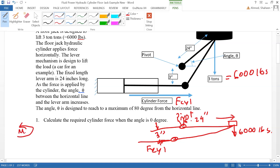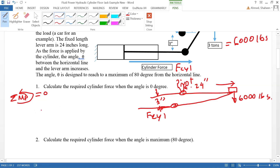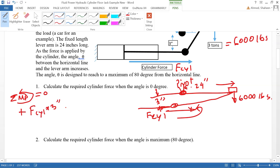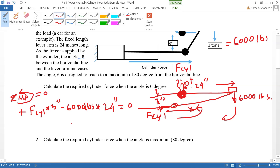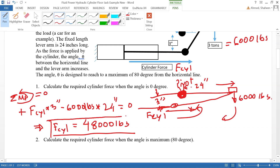To solve a cylinder problem we take moments with respect to the pivot point and set the sum to zero. The cylinder force will make a counterclockwise moment, which is positive: positive F_cylinder times three inches. The 6,000 pounds will make a clockwise moment — that's negative 6,000 pounds times 24 inches. Everything sums to zero.